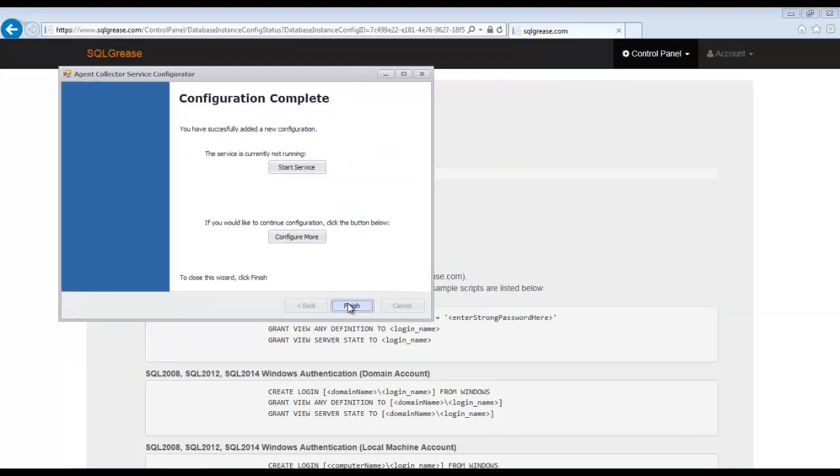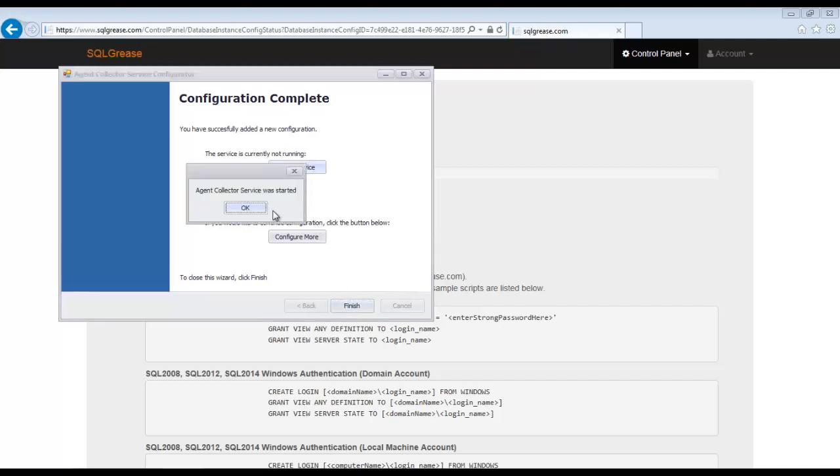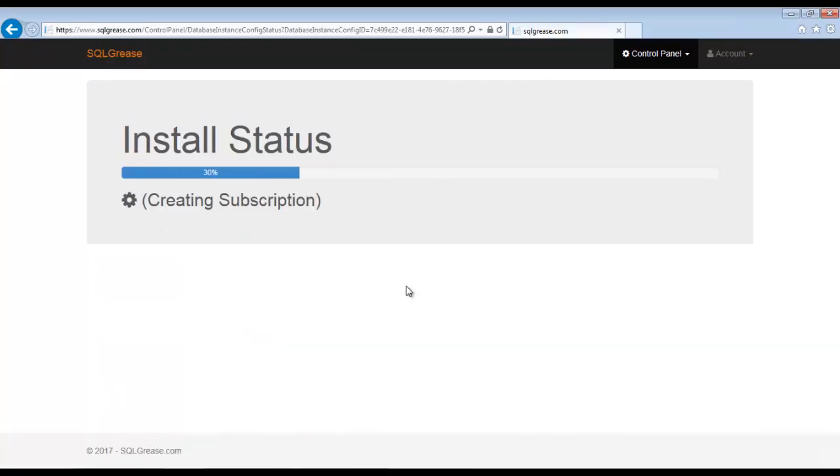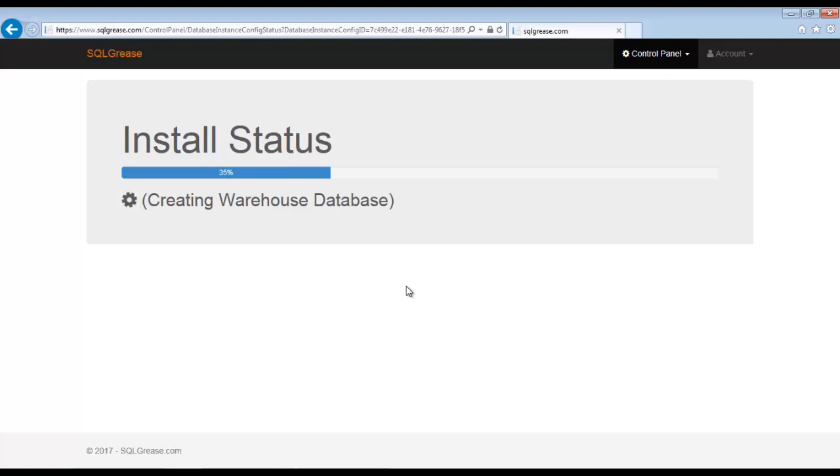We are now ready to start the Windows service. Sequel Grease is now provisioning resources in the cloud. It should be noted, the collector connects to our cloud services over HTTPS.